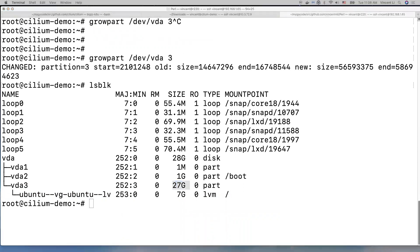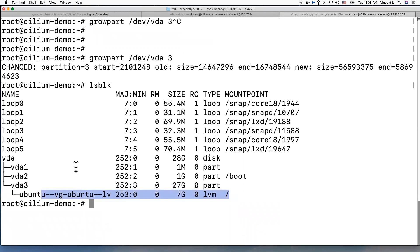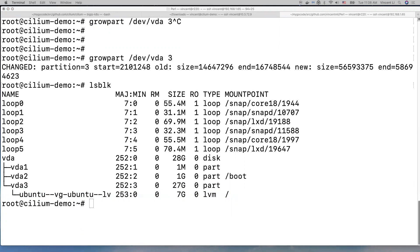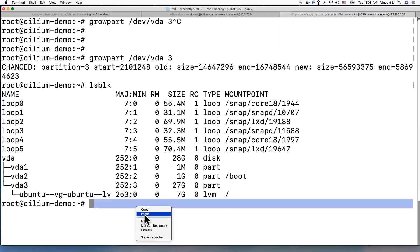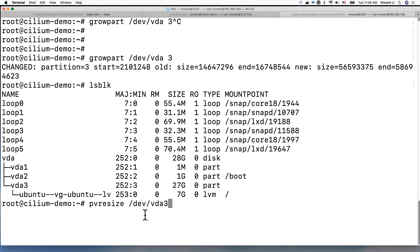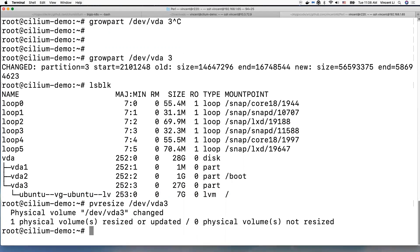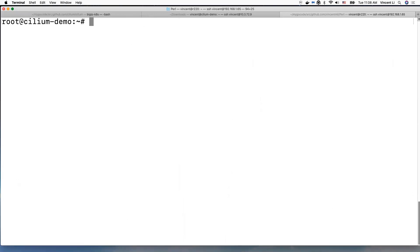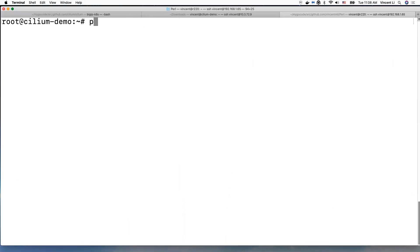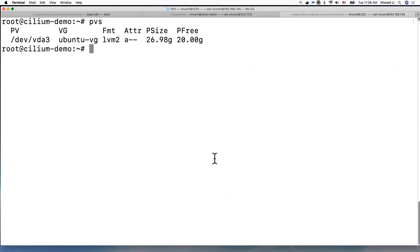So next we've got to do is, since this is using logical volume, we need to grow the physical volume first. And this command will resize the partition 3. Okay, it's changed. And let's display. So now our physical volume VDA3 increases to 26.9 gigabytes.